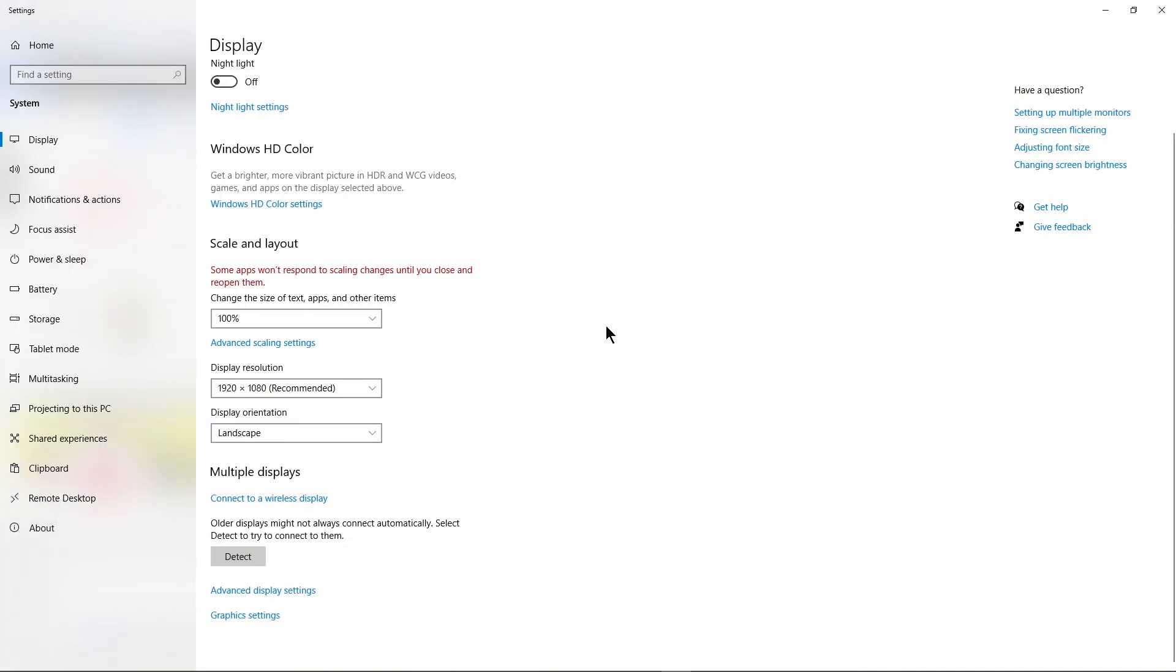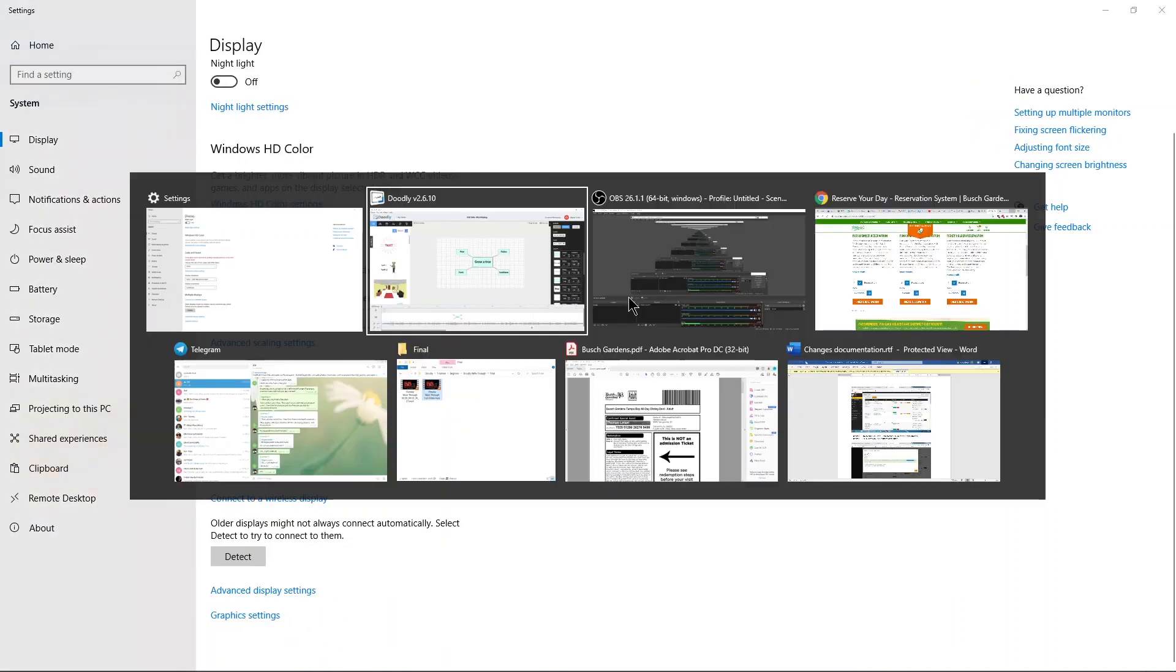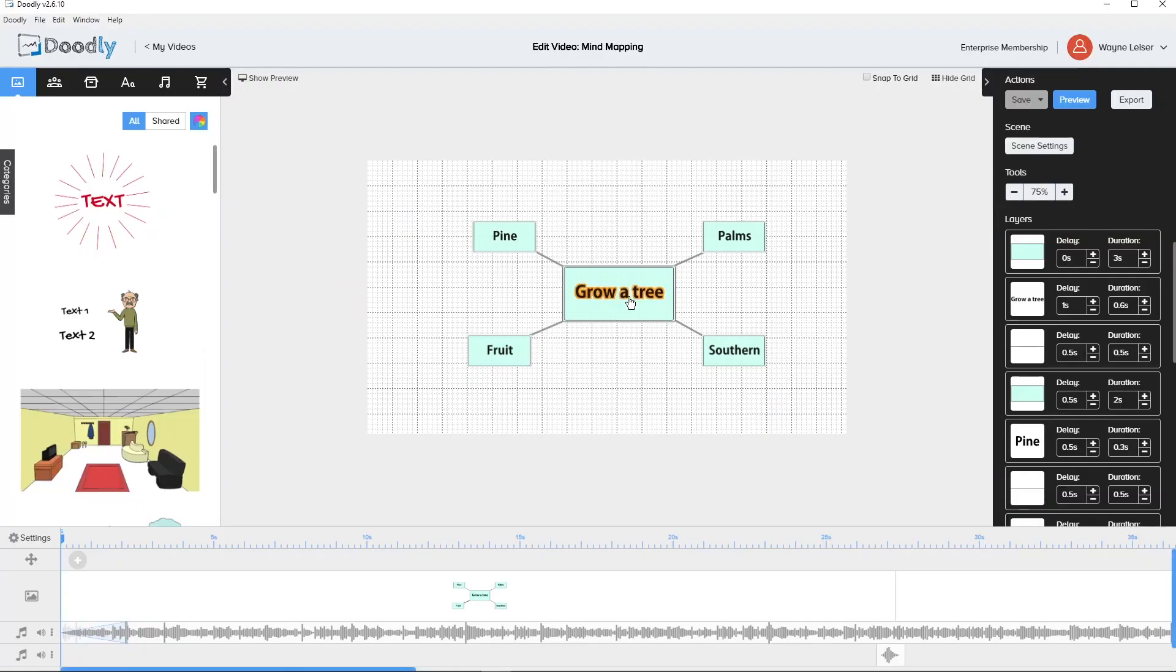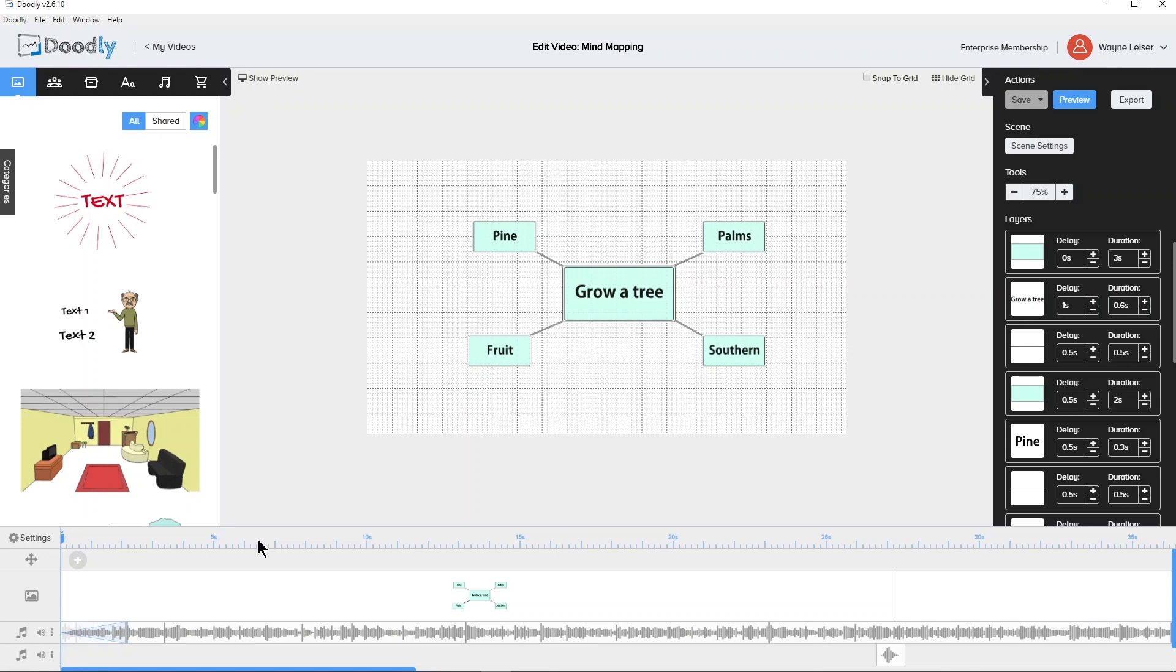See how everything gets smaller. Alright, but when I go to Doodly I can see more layers. But keep in mind everything else gets smaller too. Like all the numbers here and everything that you're trying to work with down here in your timeline.